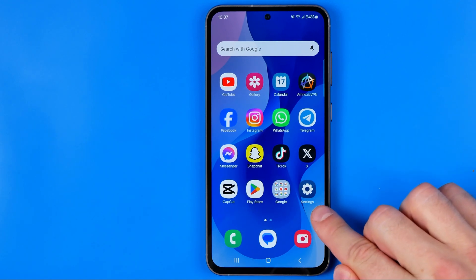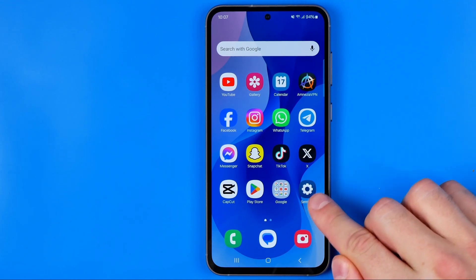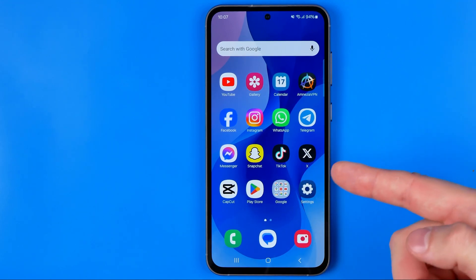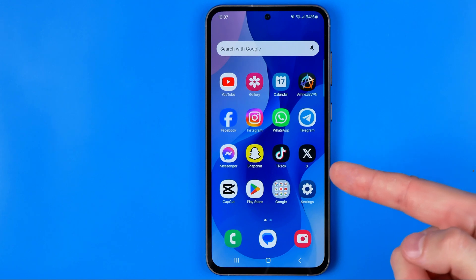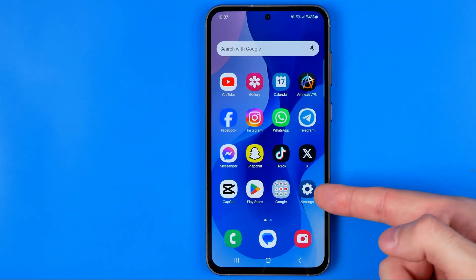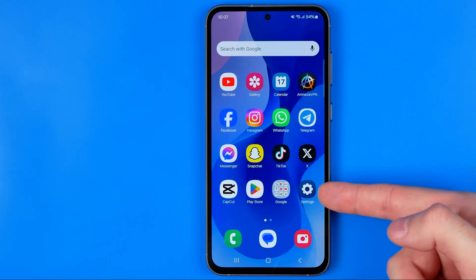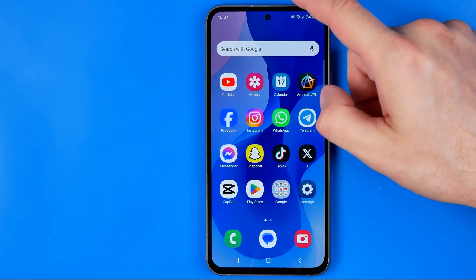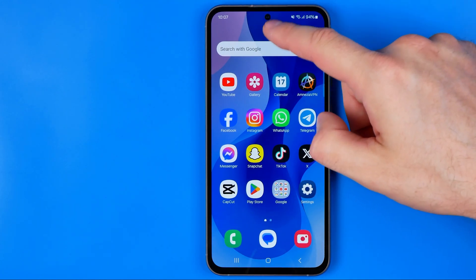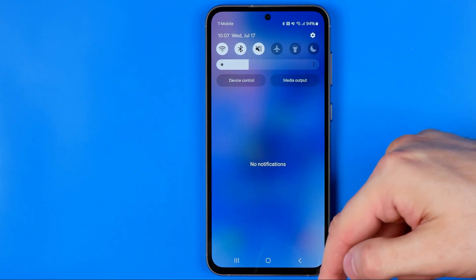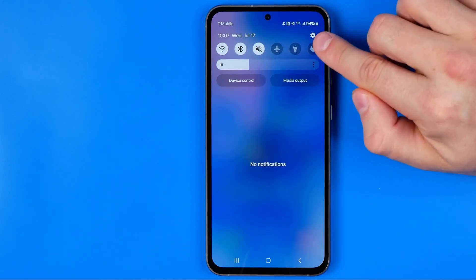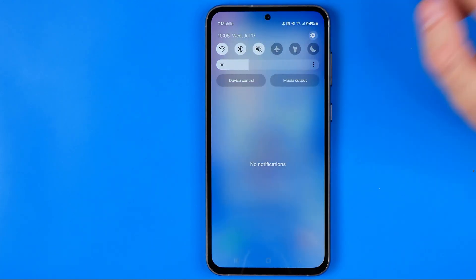To do that, tap the Settings app icon on your home screen, or if you cannot find it, just swipe down from the top right corner and then tap the gear icon.